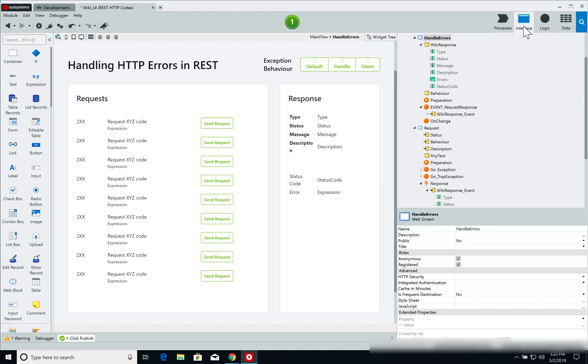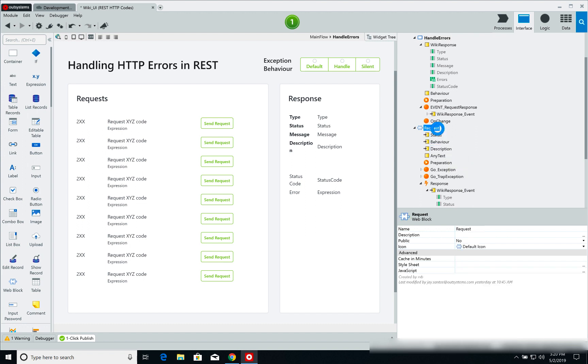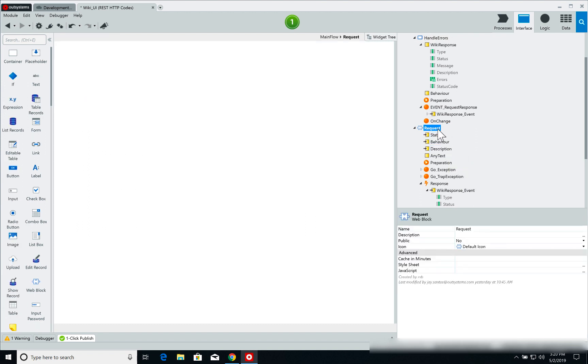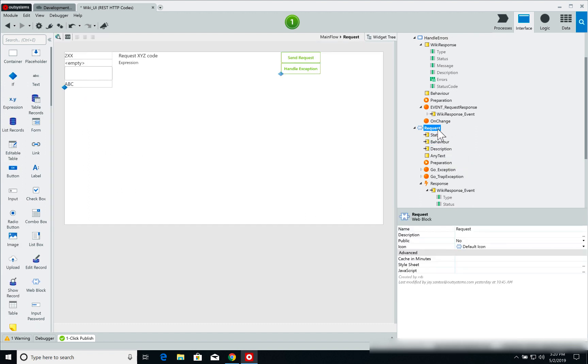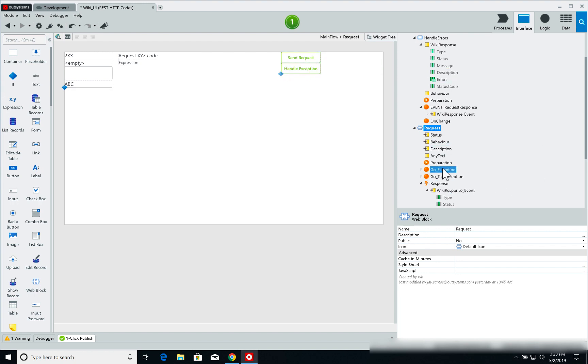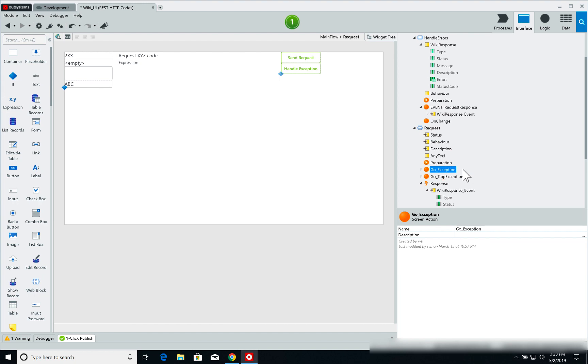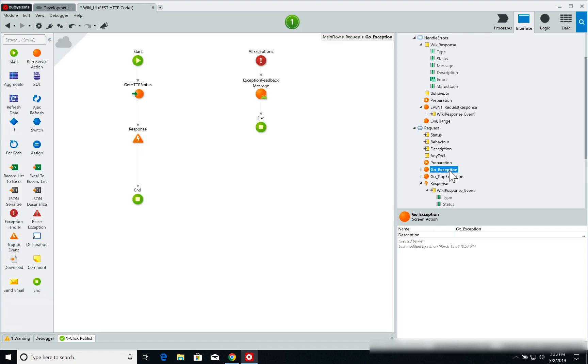But before we jump into that, let's get back to our web block, our request web block. Depending on the button that you're using, the send request or the handle exception button, we call two different screen actions. So for the send request we call the go exception screen action, and for handle exception we have the go trap exception screen action.